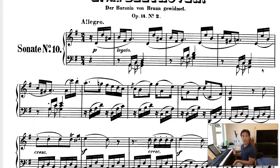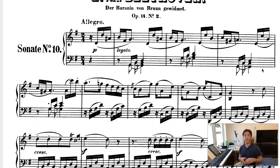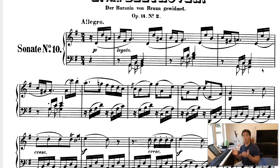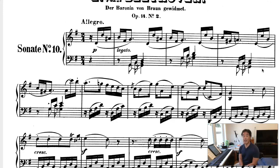6-4 chords are very unstable. You only want to use them as a pedal, a passing — if there's a bass arpeggiation you might see a 6-4 — or as a cadential, the most common and useful one. When you're analyzing this, you would put the C over G, the IV 6-4 in parentheses, if you include it in your analysis, just to indicate that it's not really a chord progression to IV, but it's a second inversion pedal.